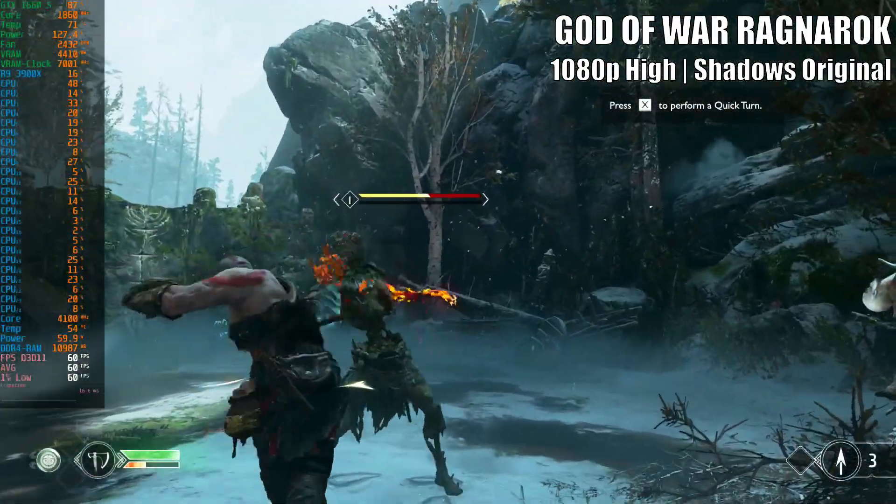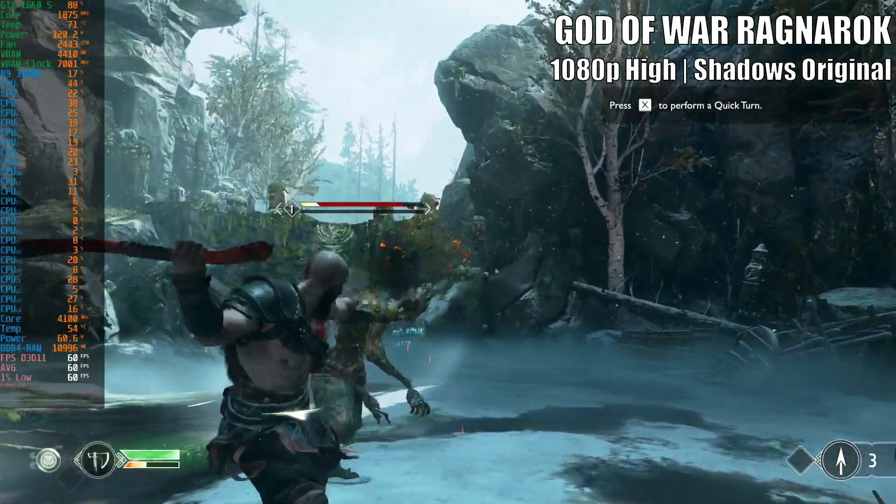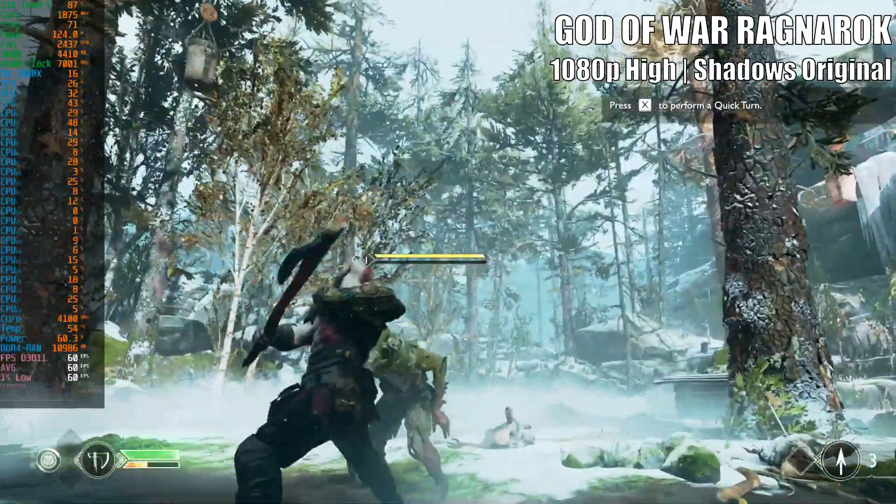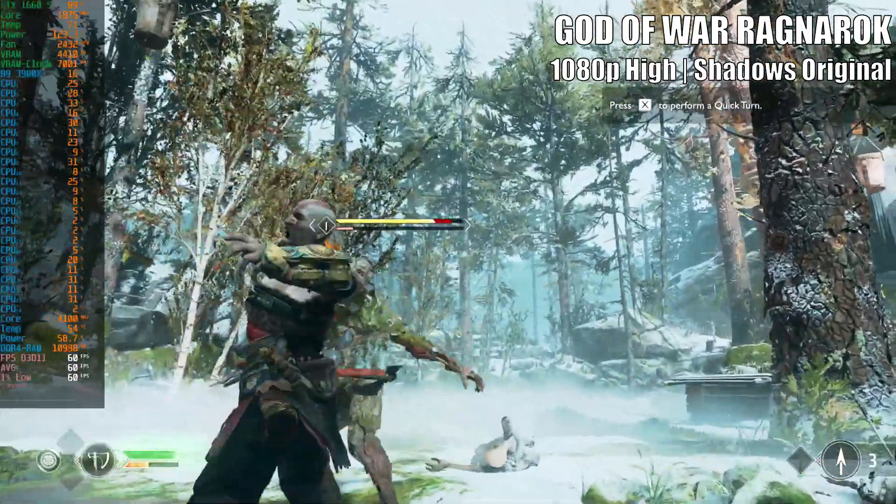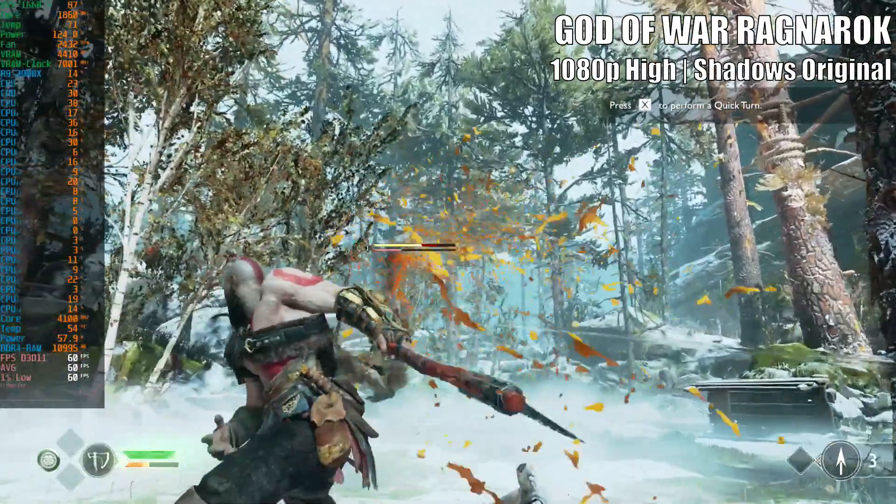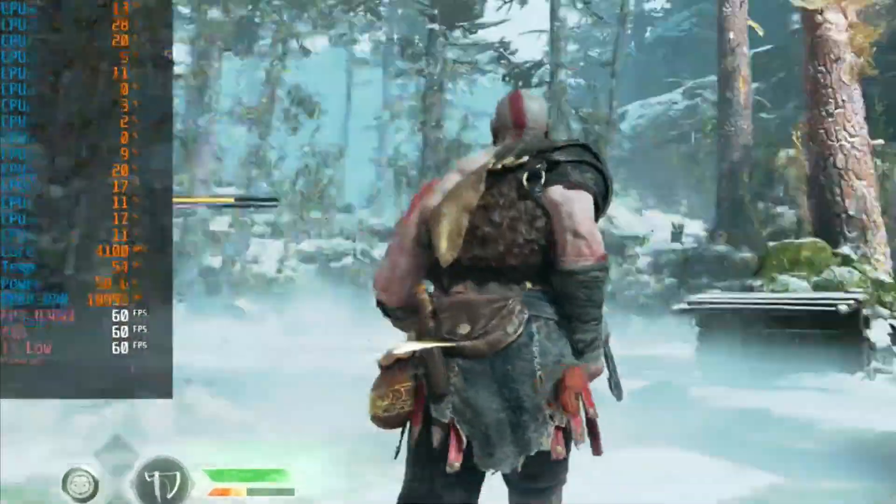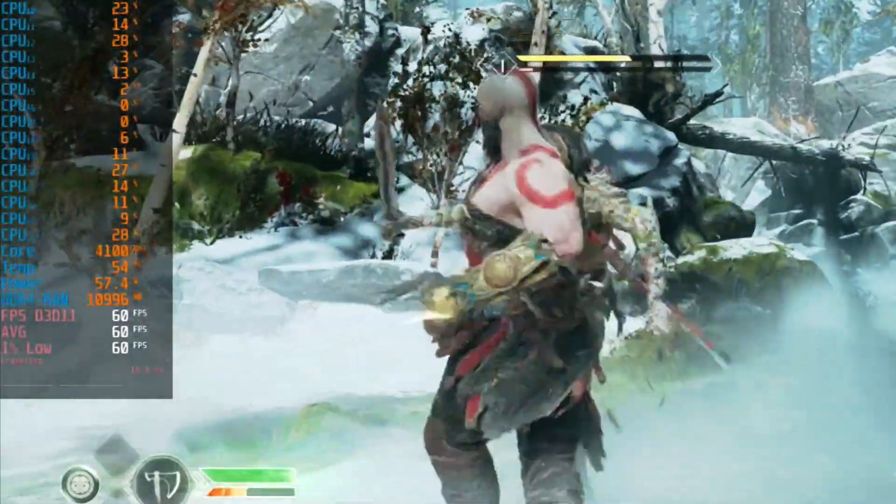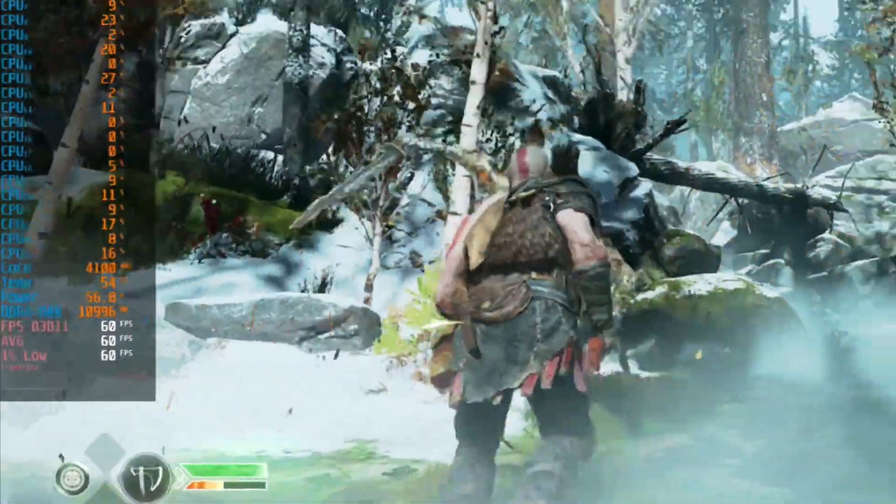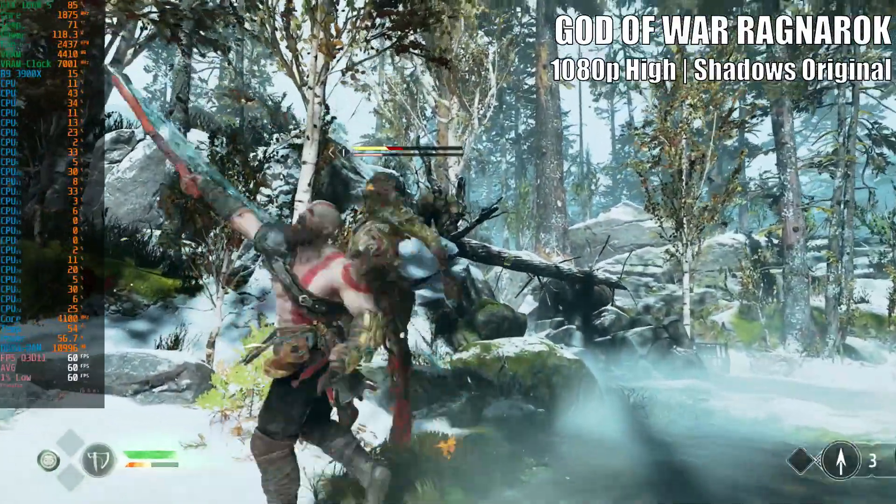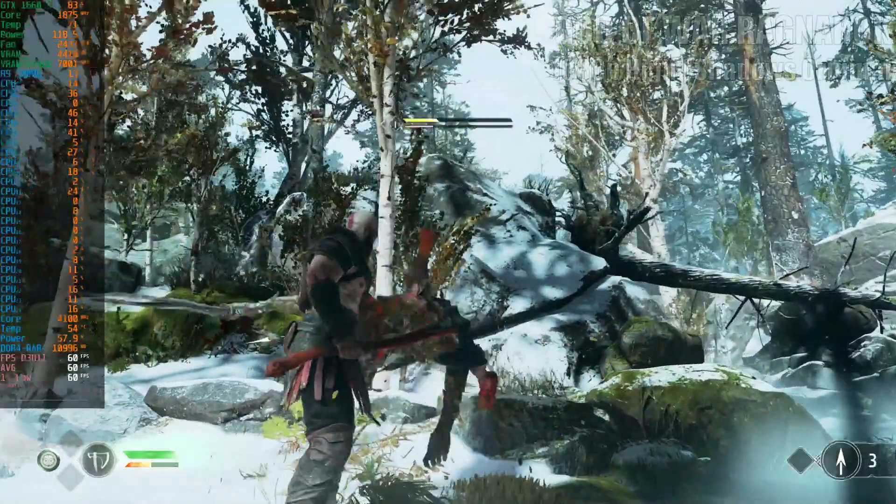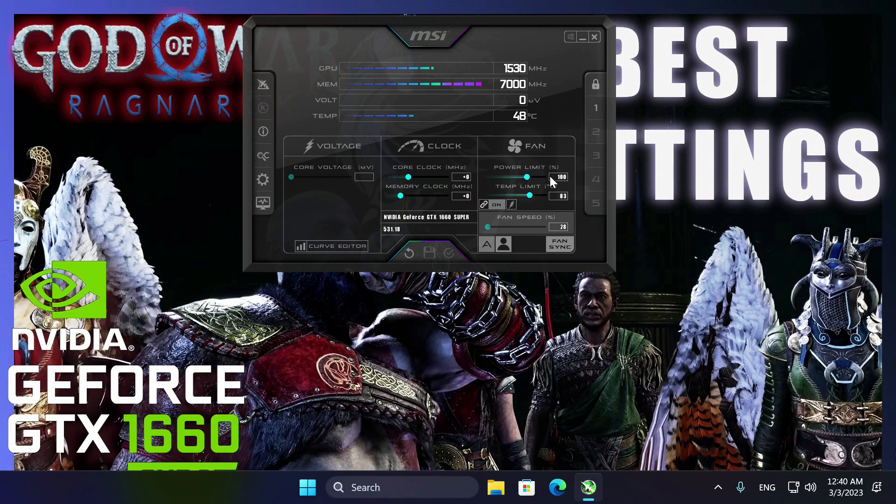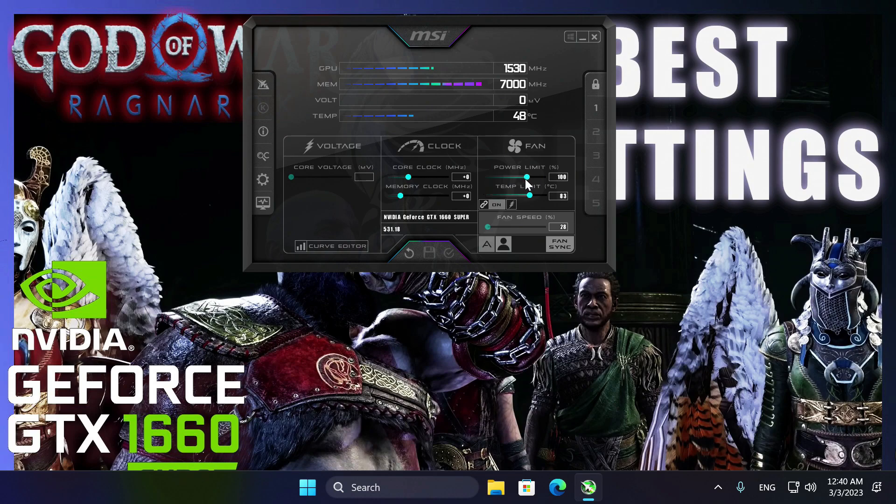If your gaming rig has a much weaker CPU than a 10th gen Intel i7 or an AMD Ryzen 5 3600 and you're not hitting steady 60 FPS, you can easily up your game with the help of MSI Afterburner. All you have to do is download it, install it, and use it to apply a mild overclock on your GTX 1660 Super.